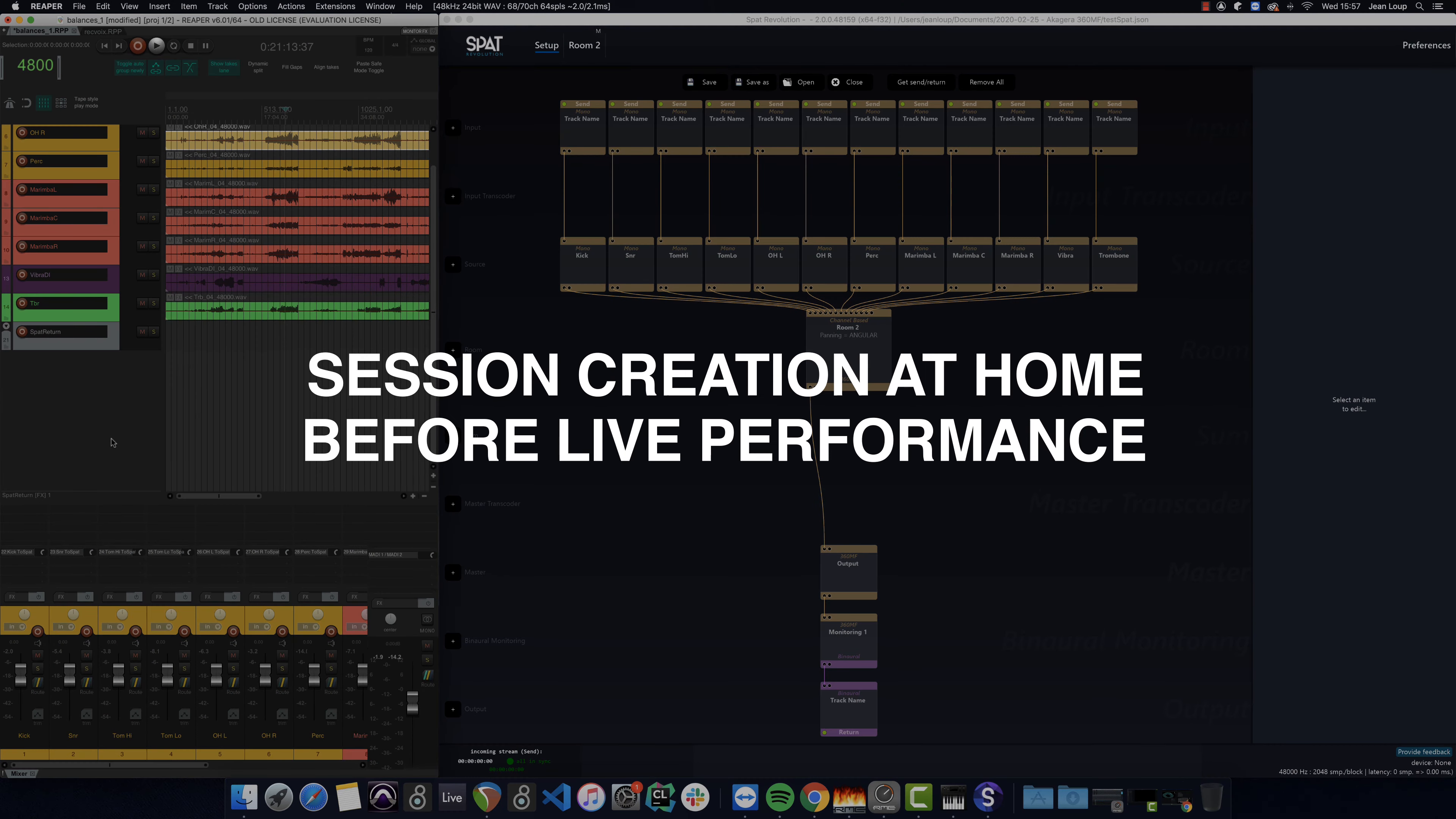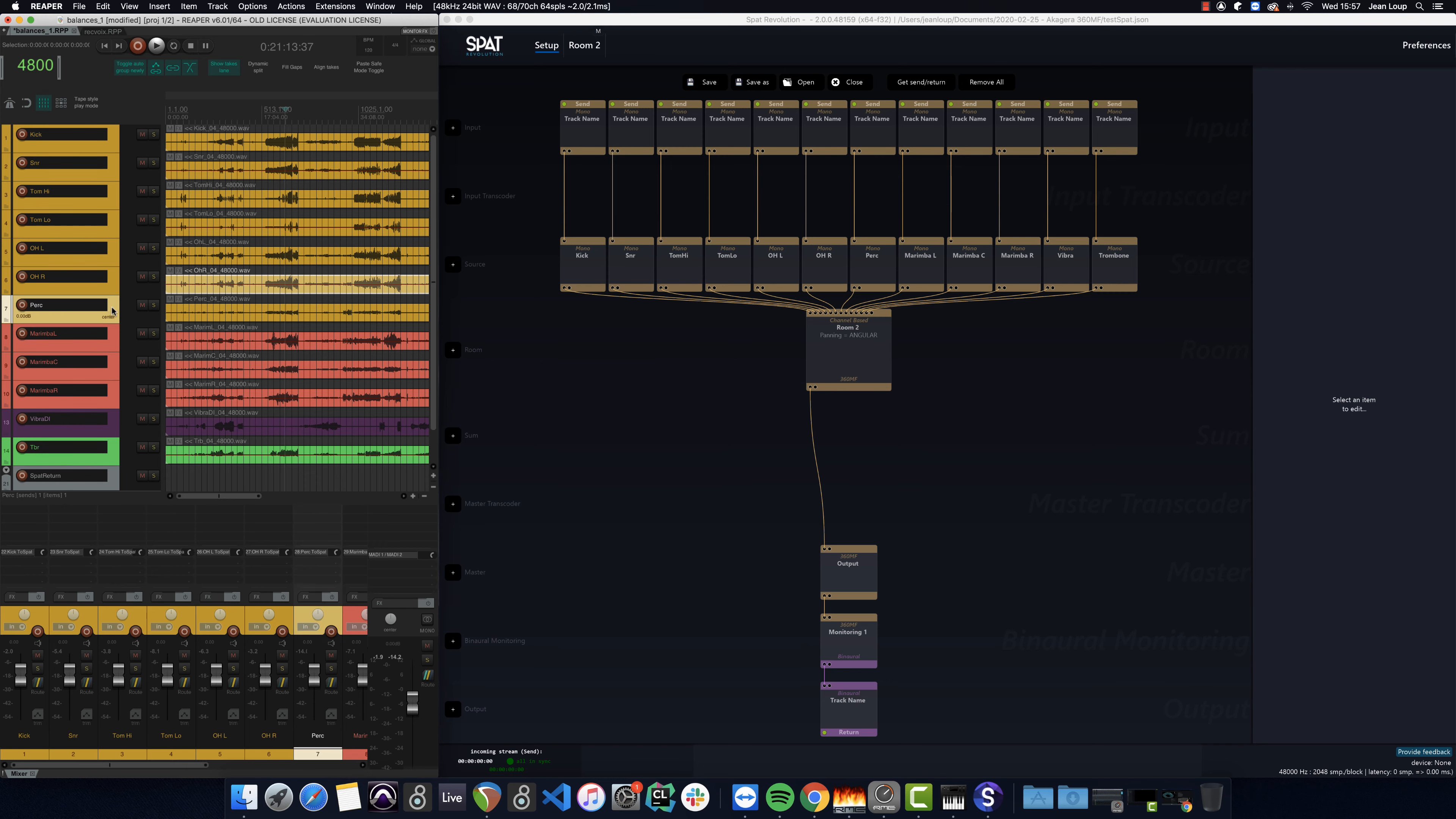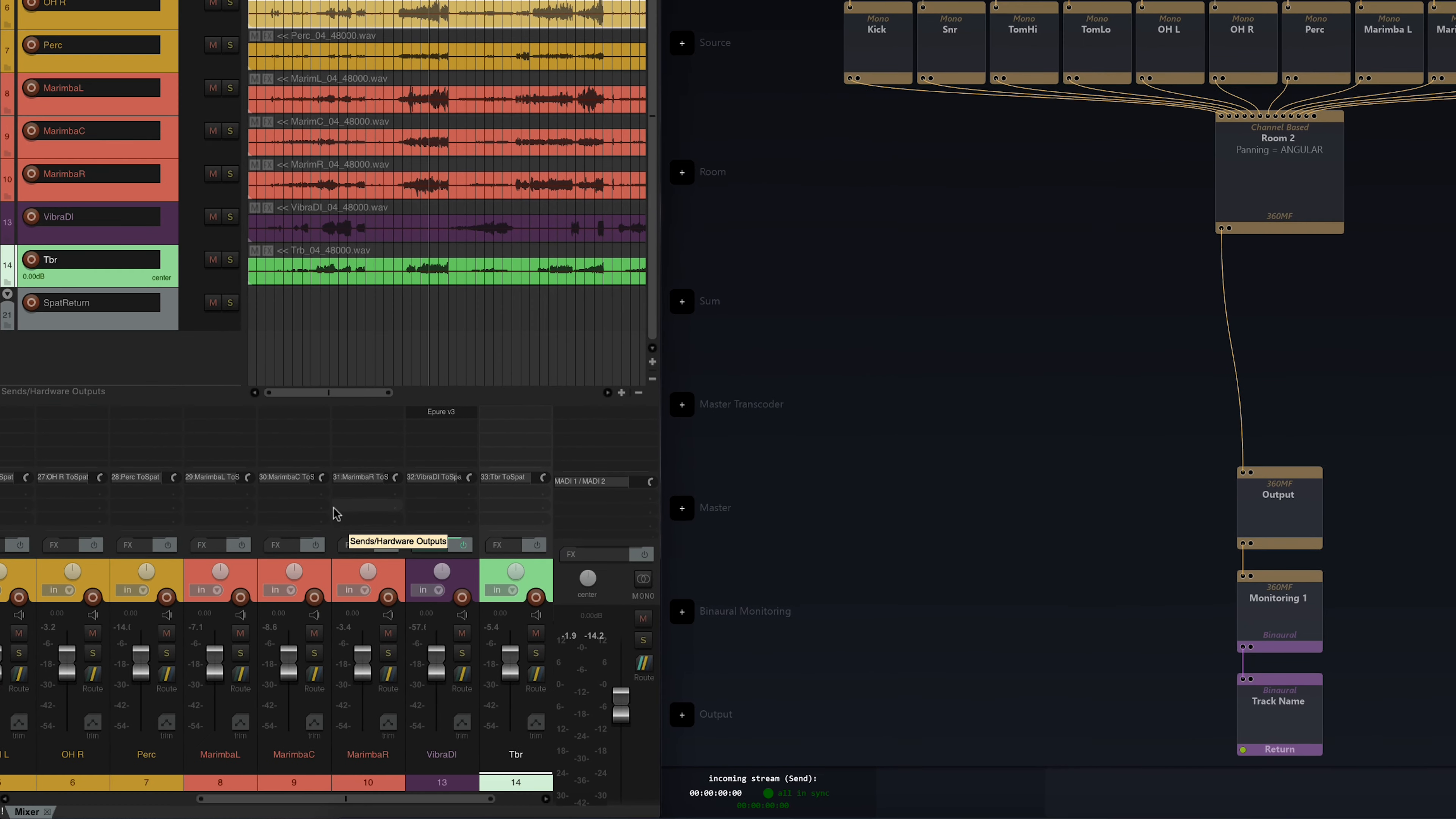To best prepare for this concert, I got hold of a multi-track recording of the group that was recorded at a previous concert. So I have here 14 tracks. The first seven for the drums, three tracks for the marimba, one DI for the vibraphone and a piezo for the trombone.